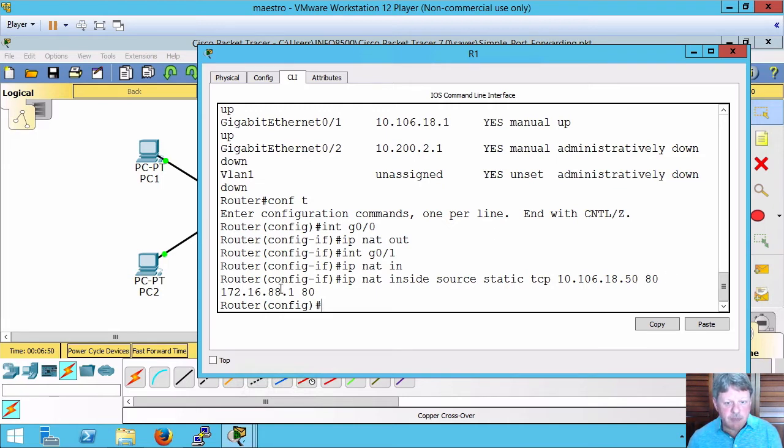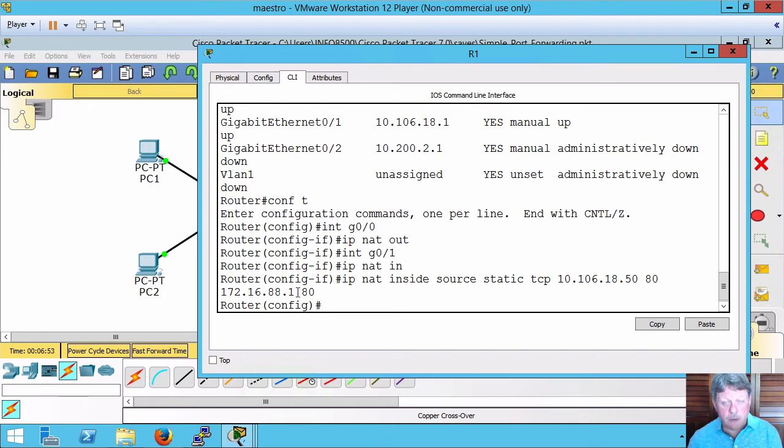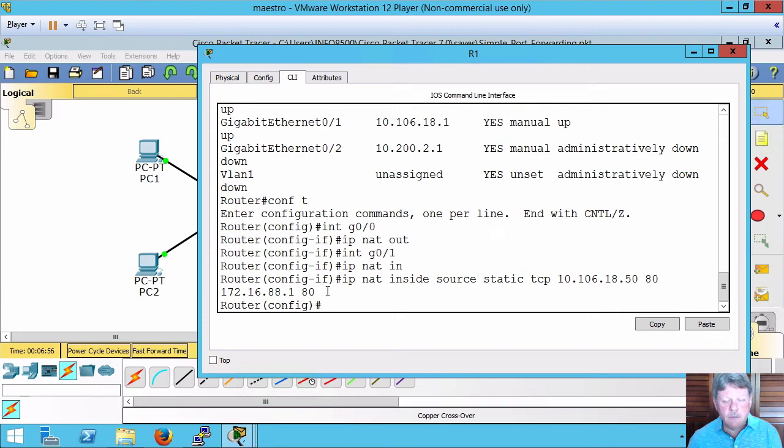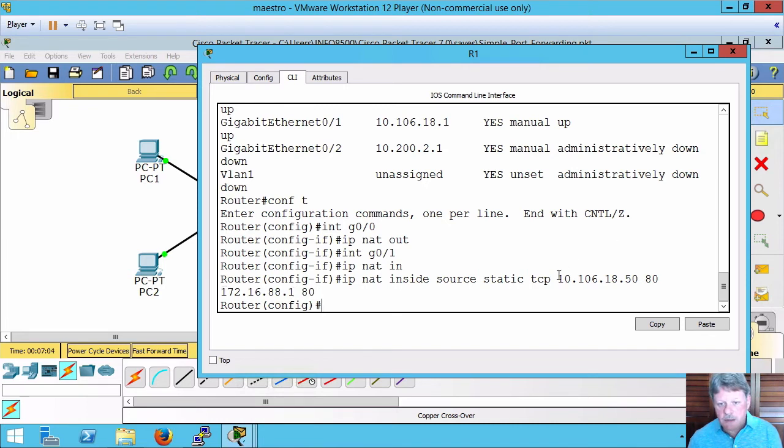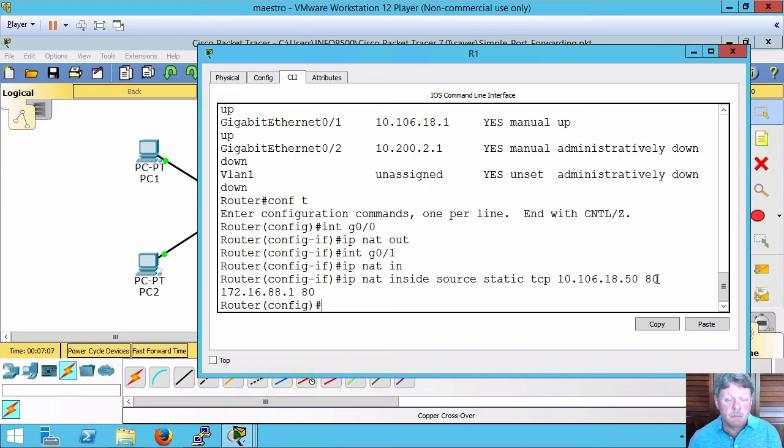Externally, IP address on the interface of the router outside and then the port as well. Basically, anything aimed at this IP address on port 80 is going to translate to this IP address port 80.